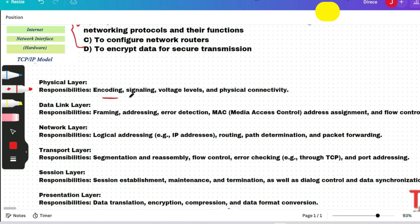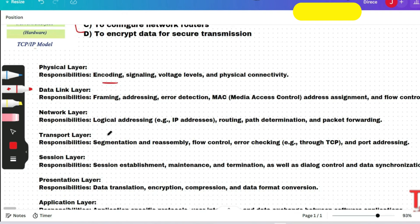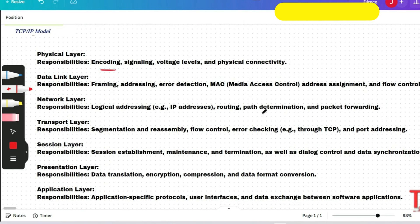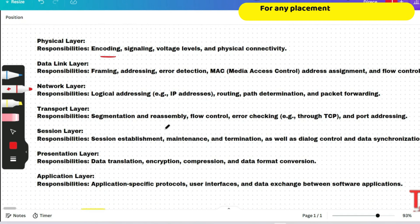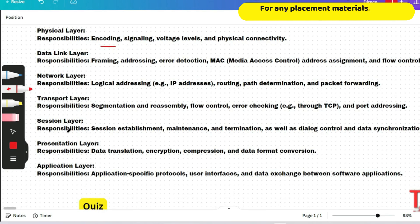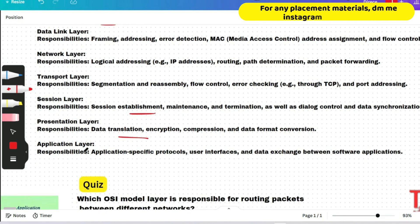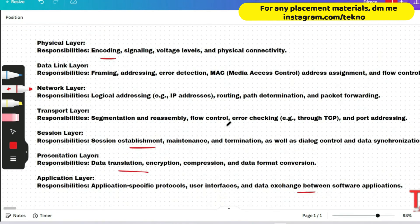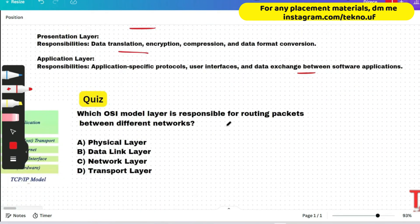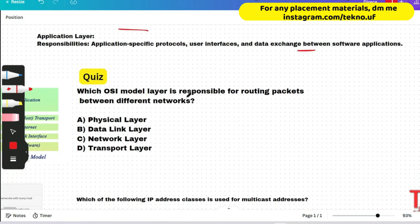Physical layer responsibilities: encoding, signaling, voltage levels, and physical connectivity. Data Link layer: error detection, framing, and MAC address assignment. Network layer: logical addressing, path determination, routing, and packet forwarding. Transport layer: segmentation, reassembly, error checking, and port addressing. Session layer and Presentation layer handle session management, encryption, and data translation. Application layer responsibilities are also listed. Quiz: which OSI model layer is responsible for routing packets between different networks?